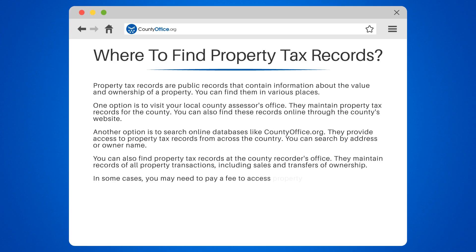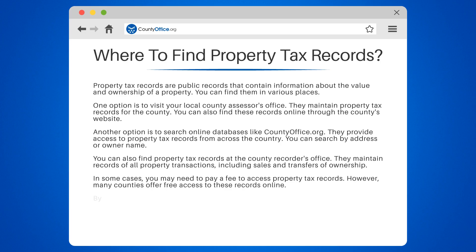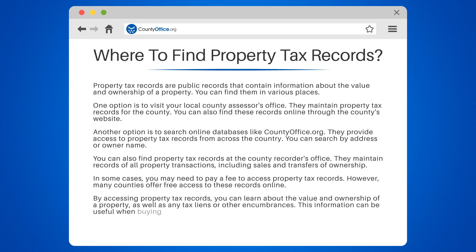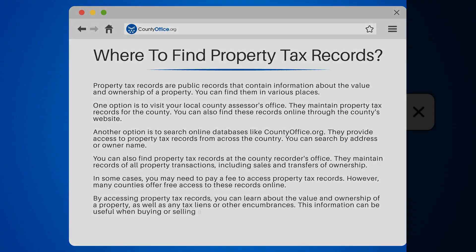In some cases, you may need to pay a fee to access property tax records. However, many counties offer free access to these records online. By accessing property tax records, you can learn about the value and ownership of a property, as well as any tax liens or other encumbrances. This information can be useful when buying or selling a property.